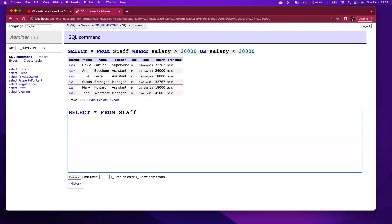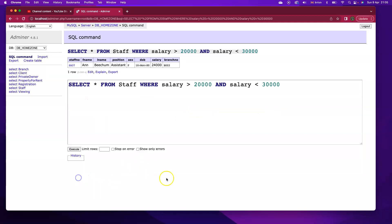Let's say we want to focus on staff with salaries between $20,000 and $30,000. What I could do there is select all from staff, salary greater than $20,000, salary less than $30,000. So if I execute that, I'm getting just one staff member here called Ann Beecham.